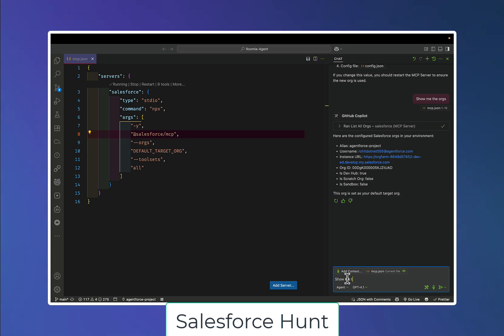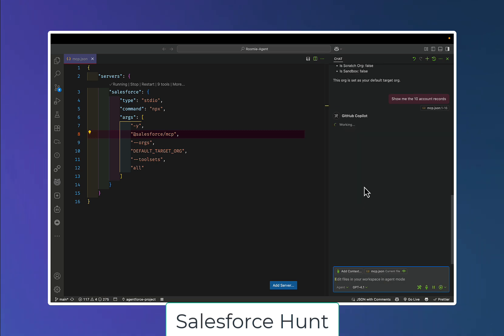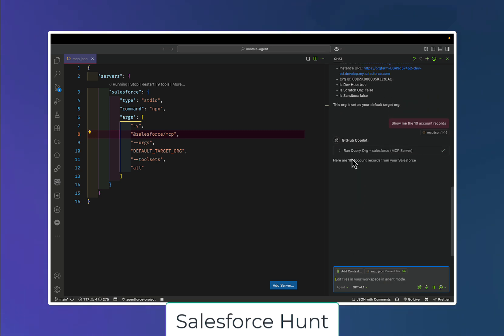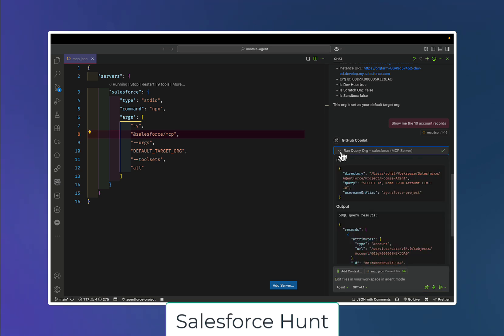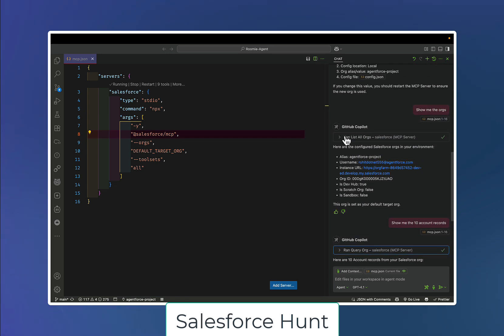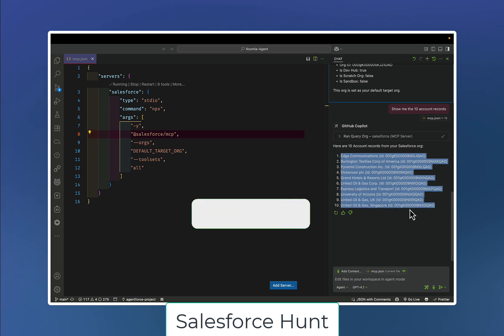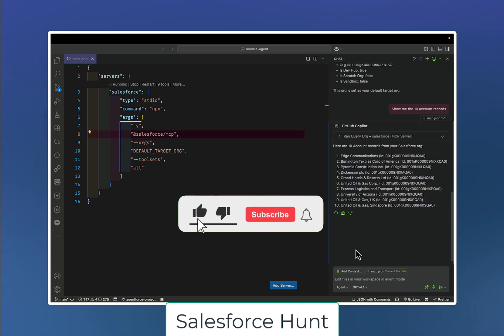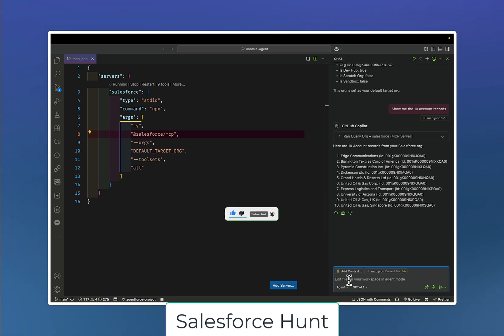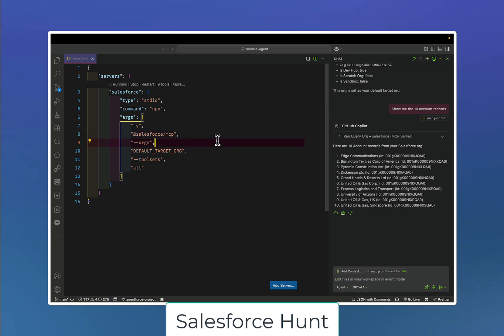Let's see another example — 'show me the ten account records.' Immediately you will see the ten records returned. Here you can see it ran a query on the org using the MCP query tool. Previously it ran list of all orgs, and now you can see the ten account records immediately. You can also get all metadata information as well.